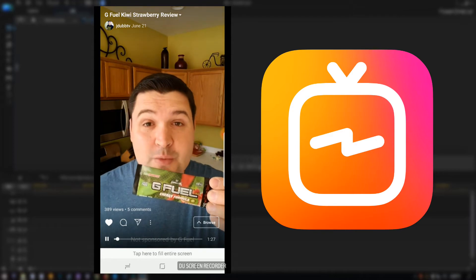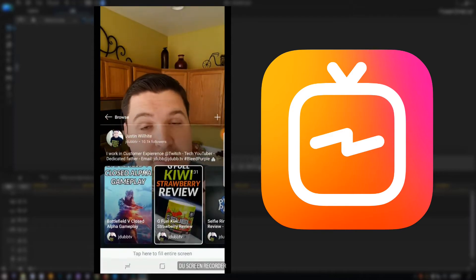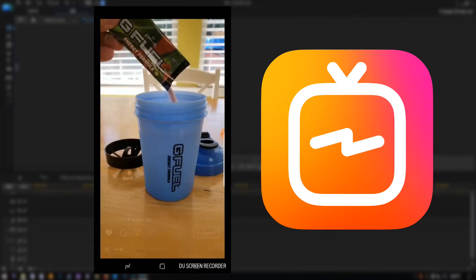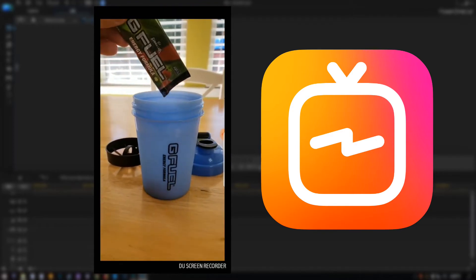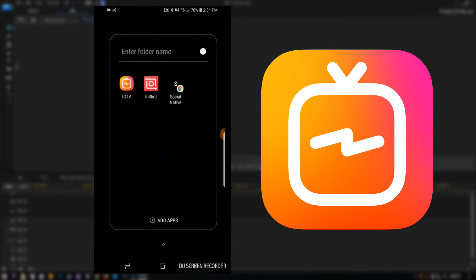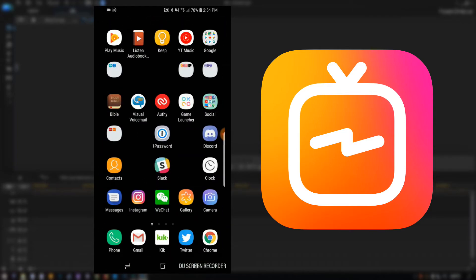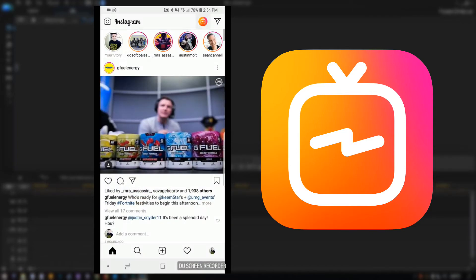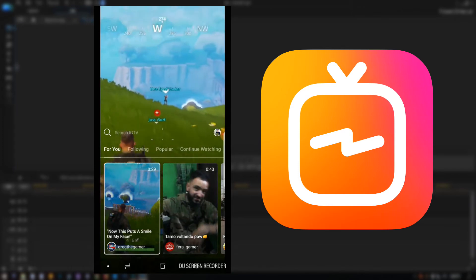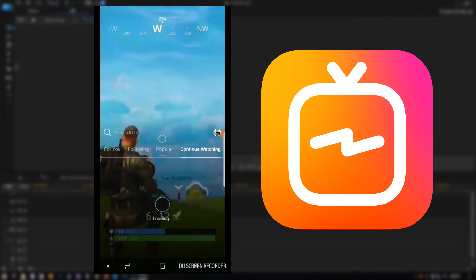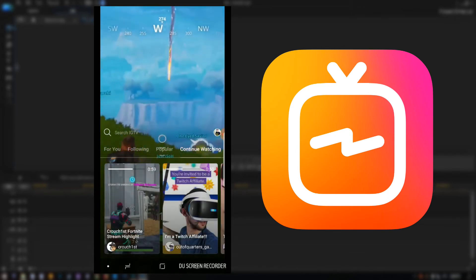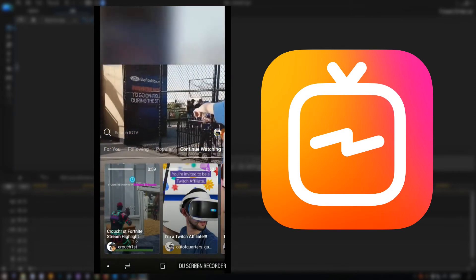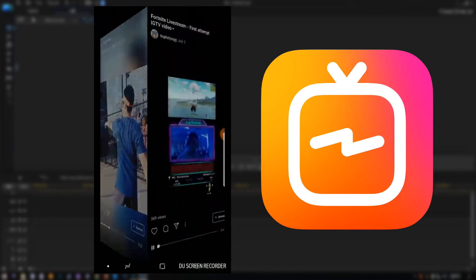So what does that mean for us as content creators? That means that if we're going to create content for Instagram TV, we can do one of two things: we can create horizontal videos for YouTube like we normally have, crop it, and then post it to Instagram TV, or we can create brand new content that is designed specifically for Instagram TV.